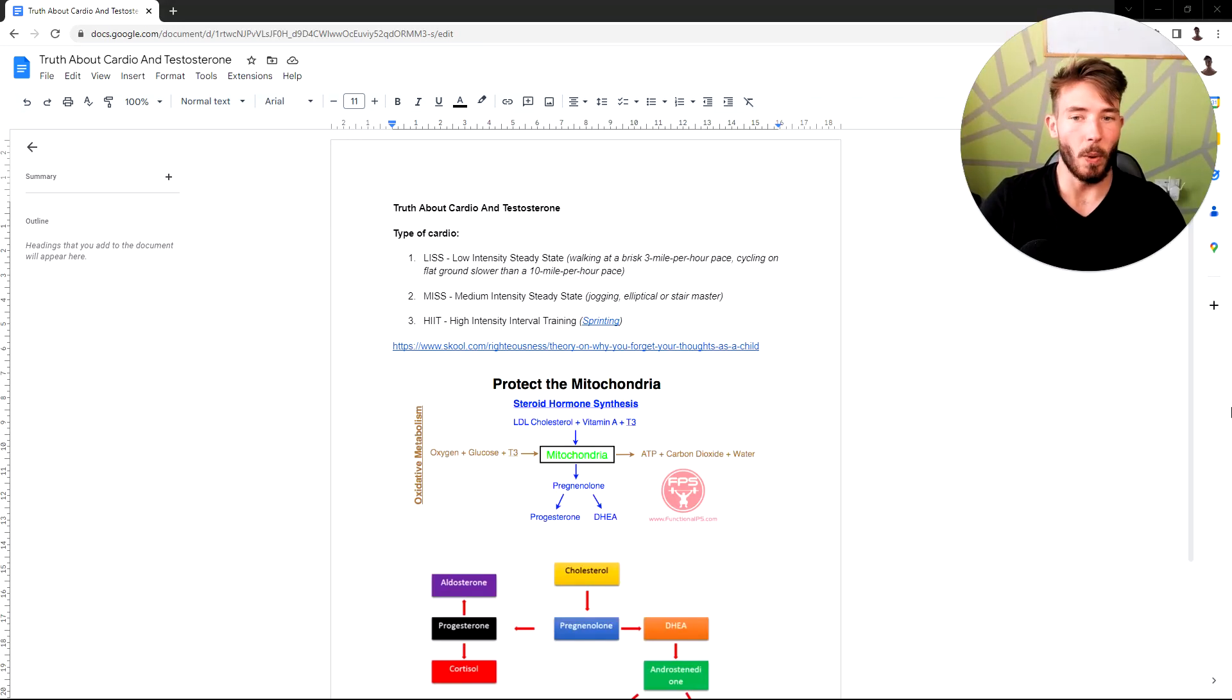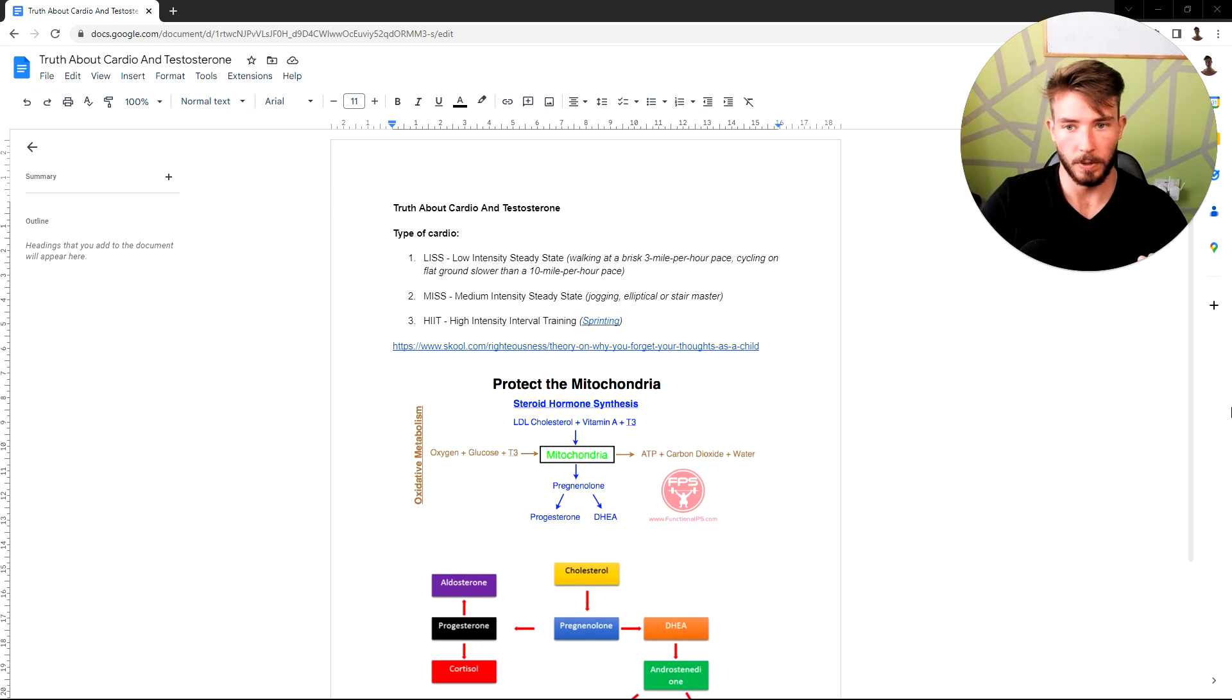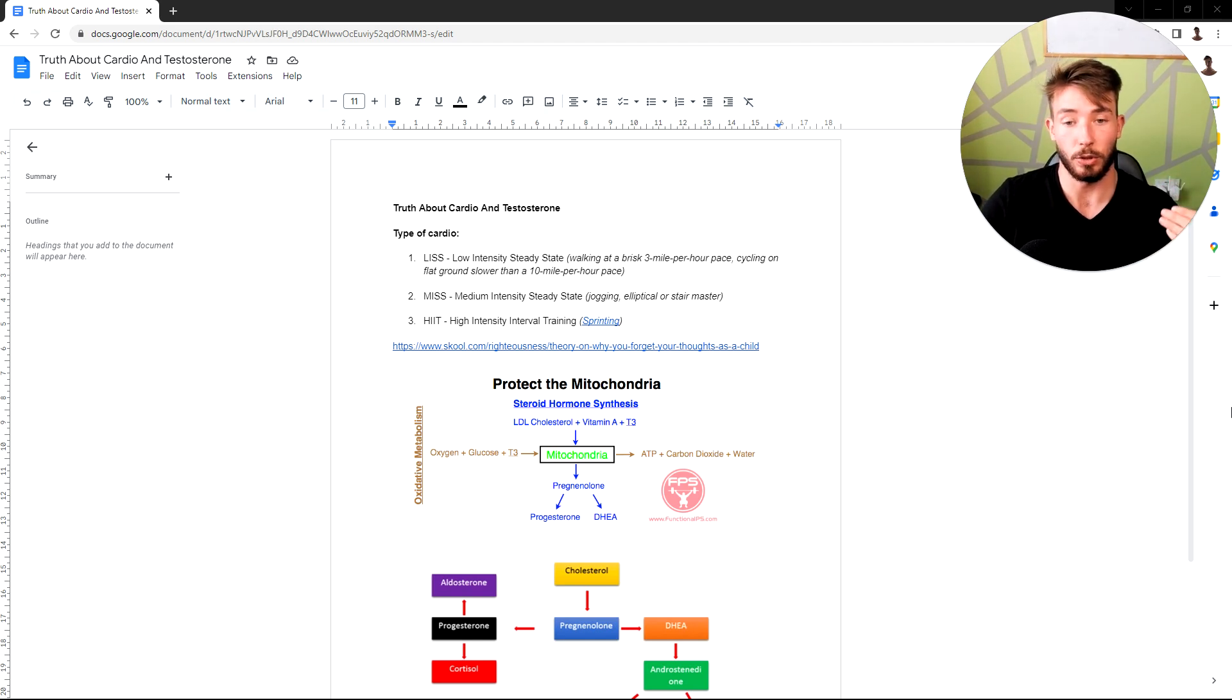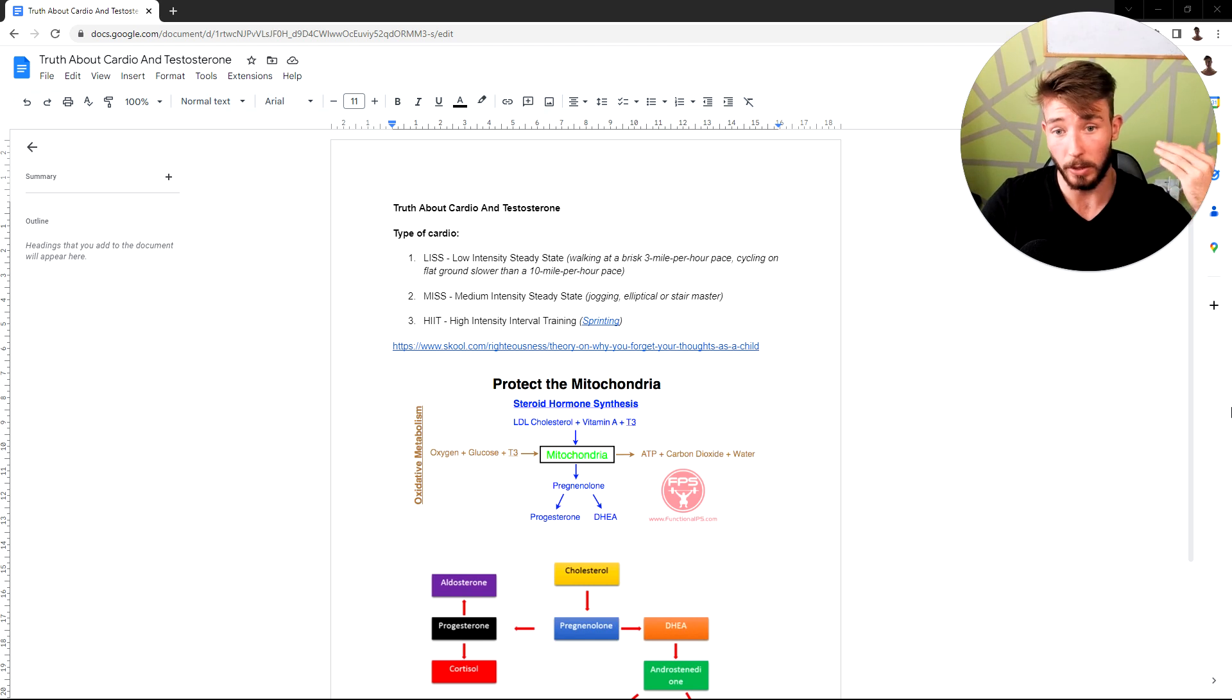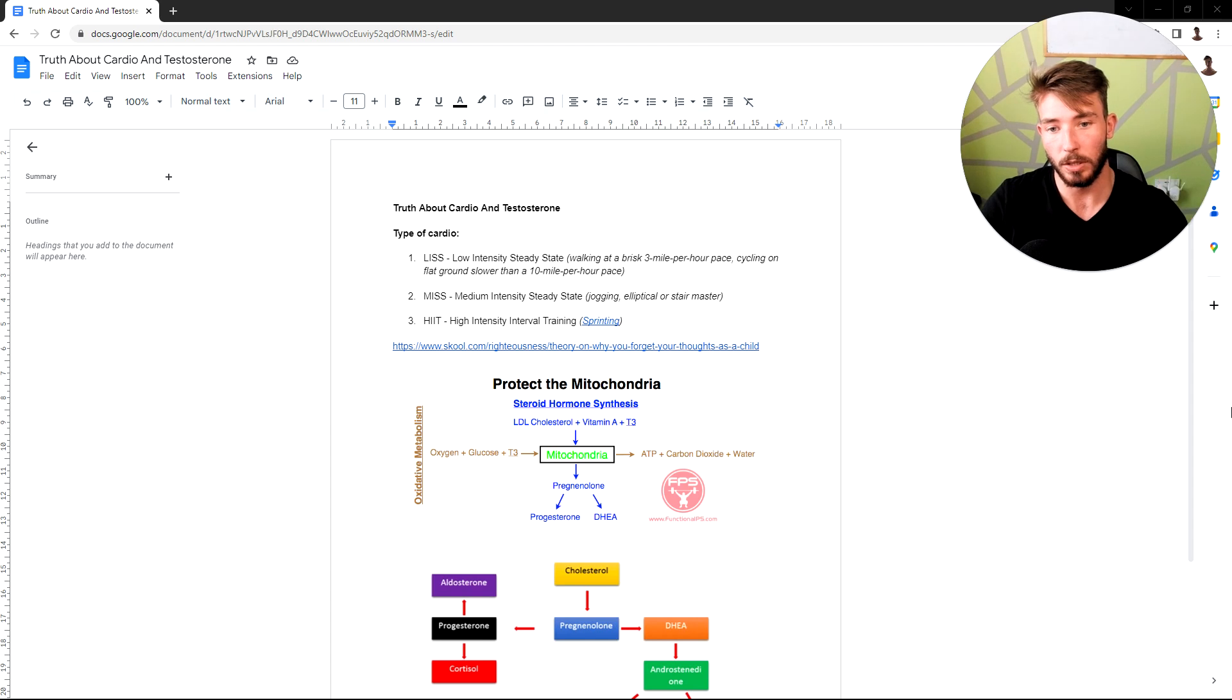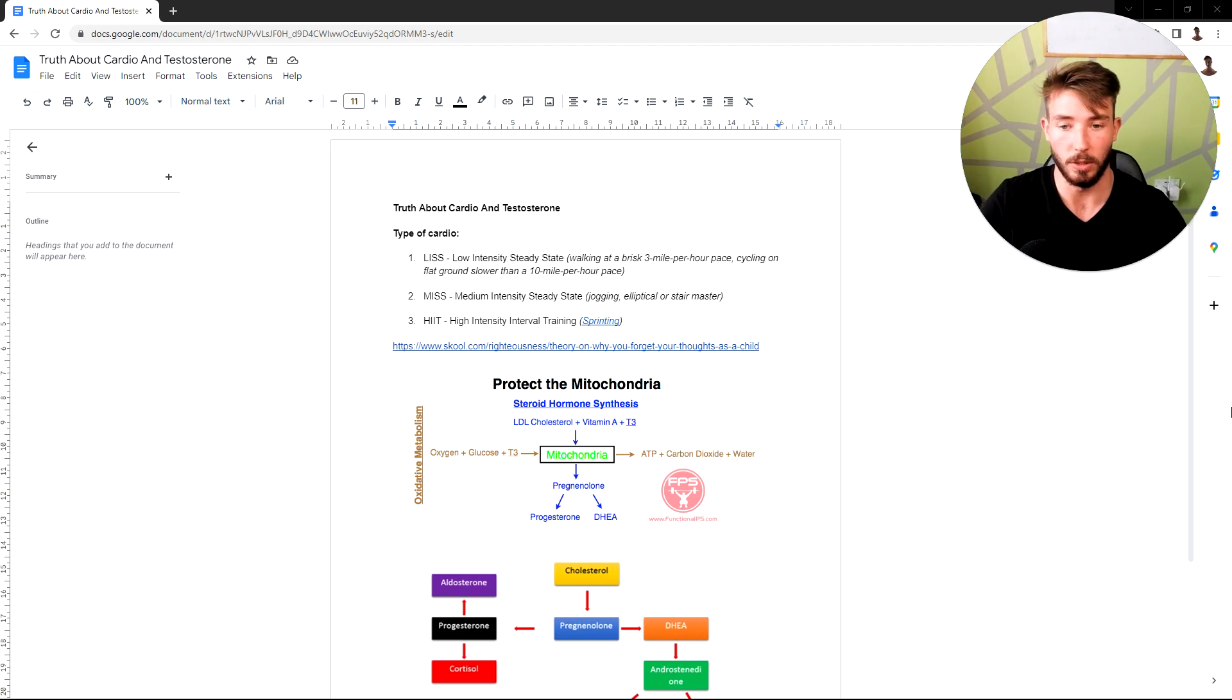The truth about cardio and testosterone. In this video I'm going to be diving deep into all the types of cardio that you can do. By the end of the video you're going to know what cardio is best for testosterone optimization, what cardio you should avoid, how to utilize it. I'm going to lay out the science so you have a fundamental understanding rather than just showcasing studies. I'm going to lay it out properly so you understand why some cardio works and some cardio doesn't.